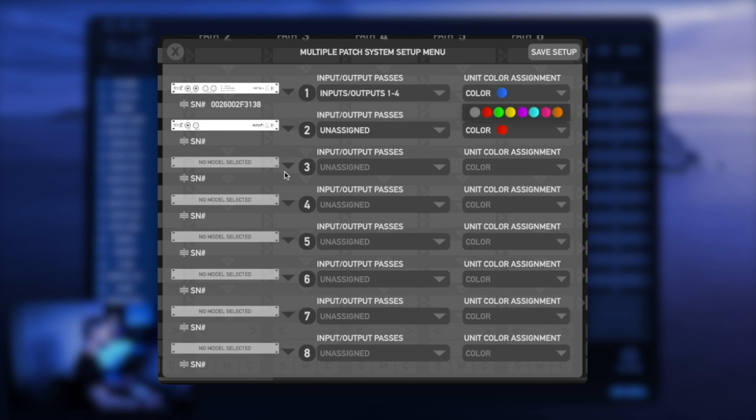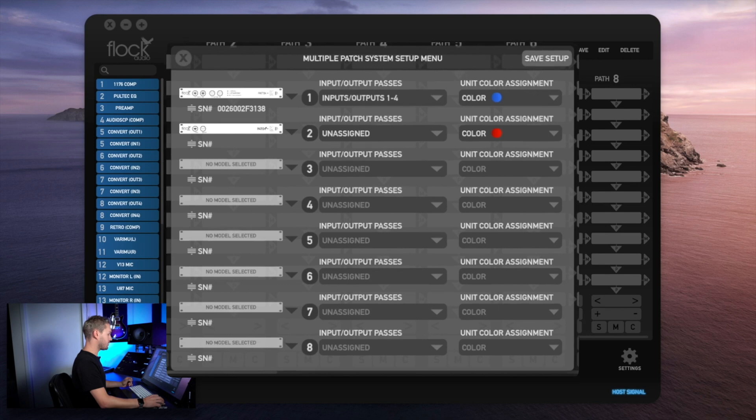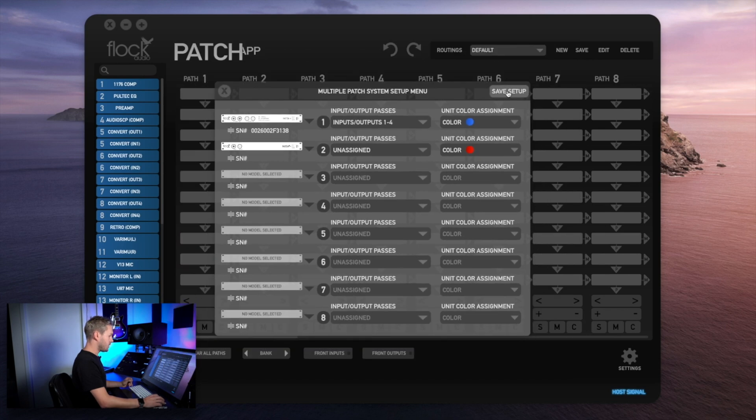Every time you add a new patch model it'll automatically choose a different color, whatever is next in line to assign in your hardware index. I'll go ahead and save this setup.